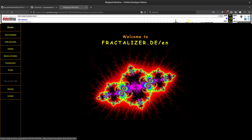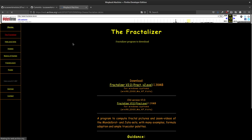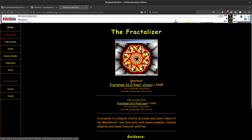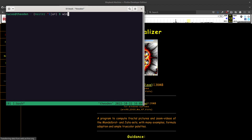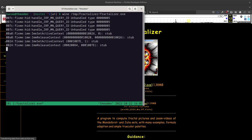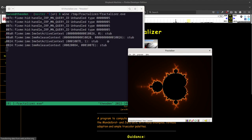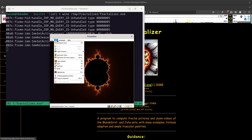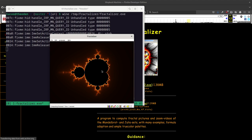It was mainly German software but had an English website as well. The Internet Archive has it, and you can download an exe file. It actually works — let's try that with Wine: fractalizer.exe. Hopefully you can see it launched on the second screen.